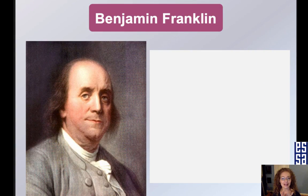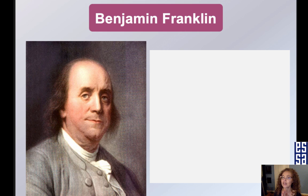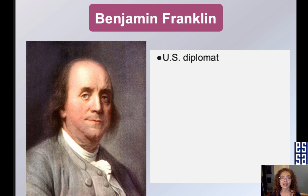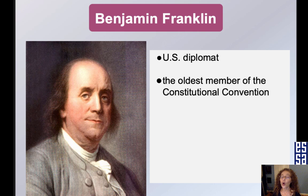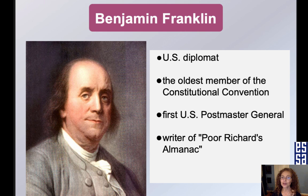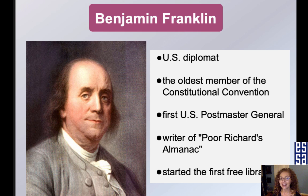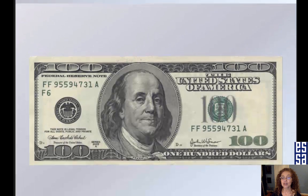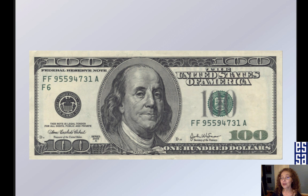Benjamin Franklin was an important and very influential Founding Father. He was a U.S. diplomat, the oldest member of the Constitutional Convention, the first U.S. Postmaster General, the writer of Poor Richard's Almanac, and he started the first free libraries. You can find Benjamin Franklin on the $100 bill.